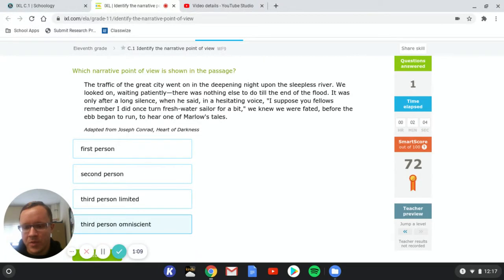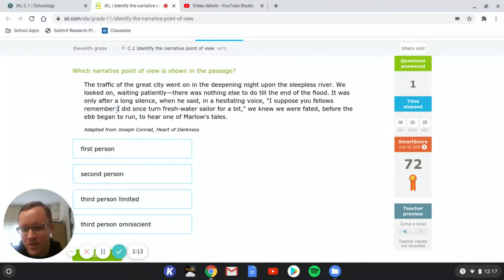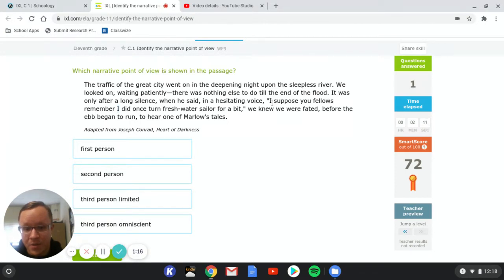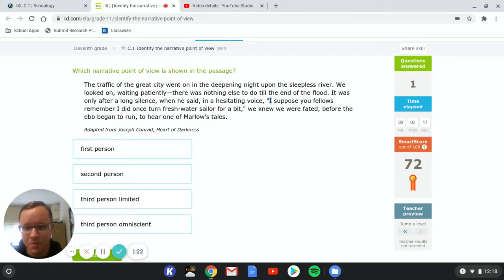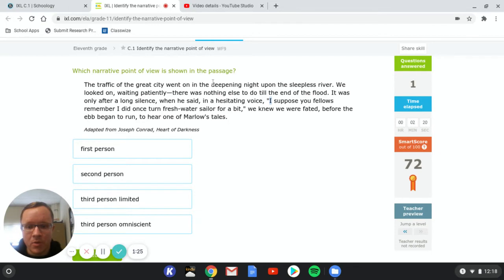So let's do a couple of these together and see if we can tell. Thing you're going to notice is that this has an I in it. But this I is also in quotes. So it's not the narrator's voice that's talking. So that's a little trick that they're going to get you with. So let's look here. The traffic of the great city went on in the deepening night upon the sleepless river. We,